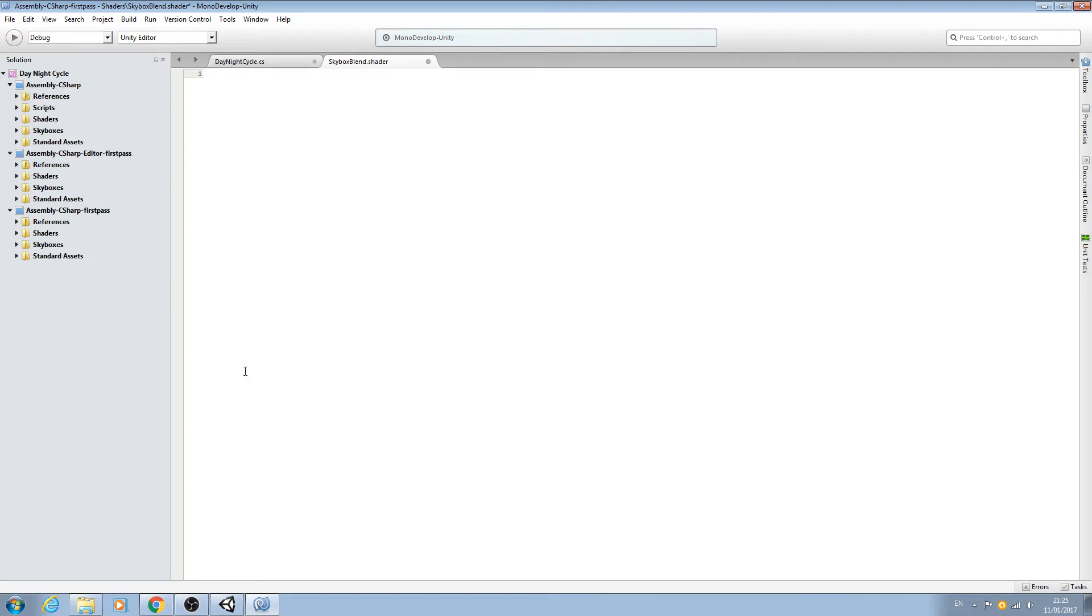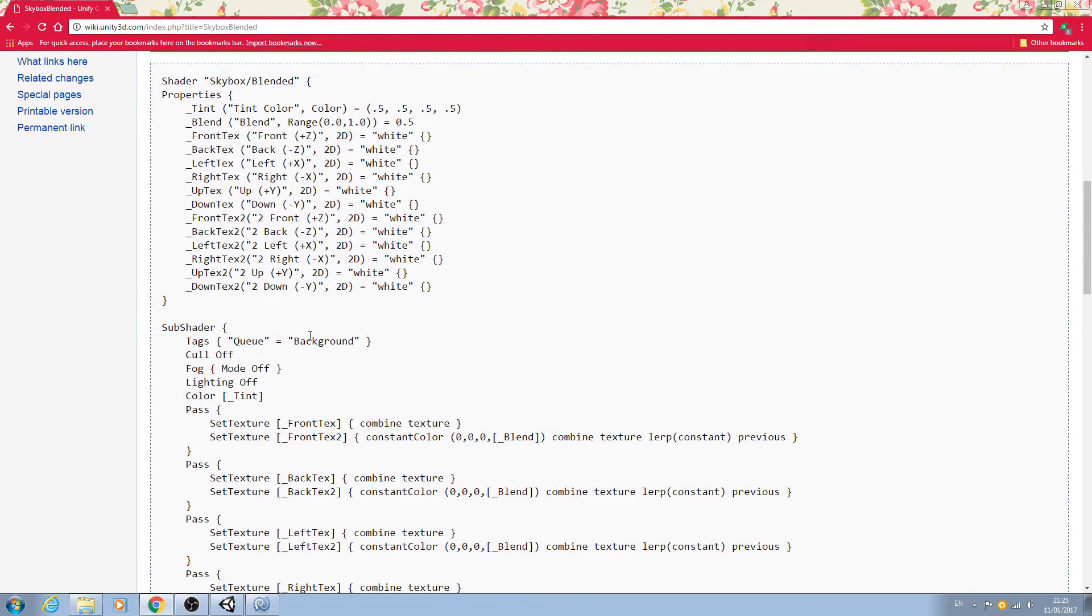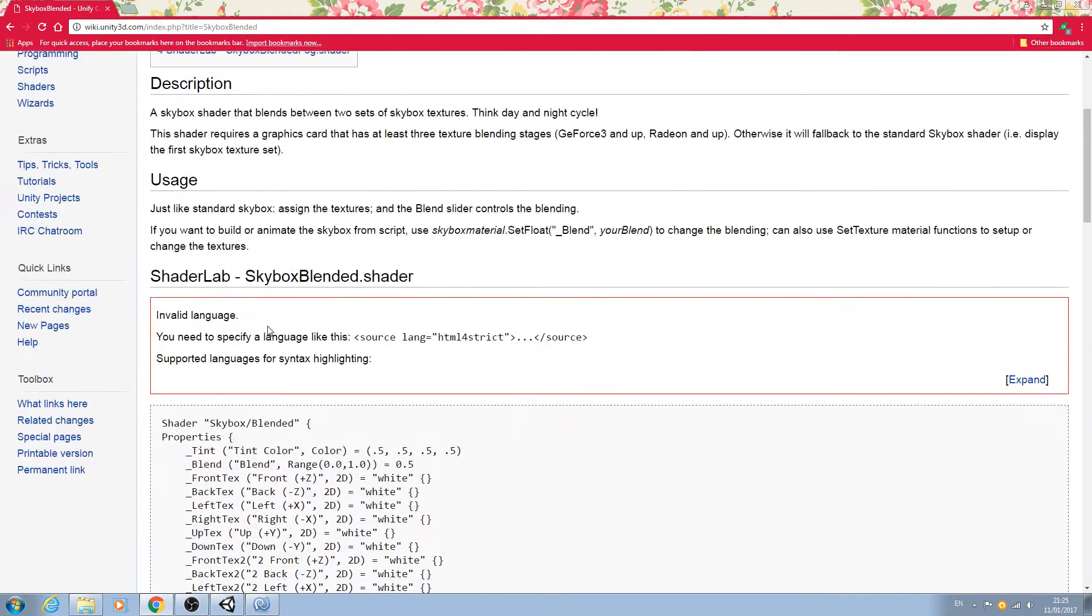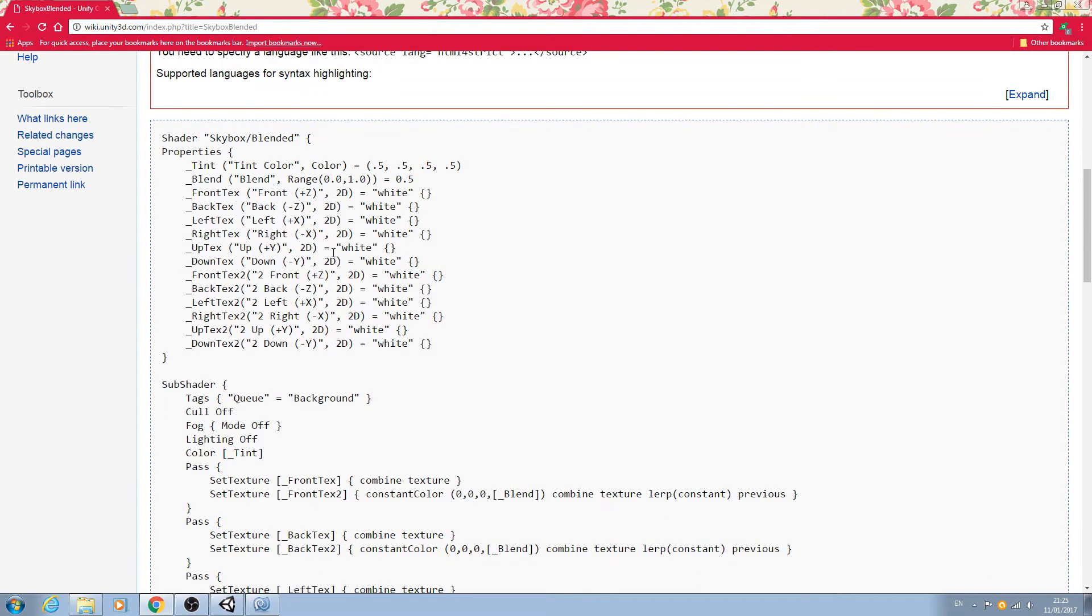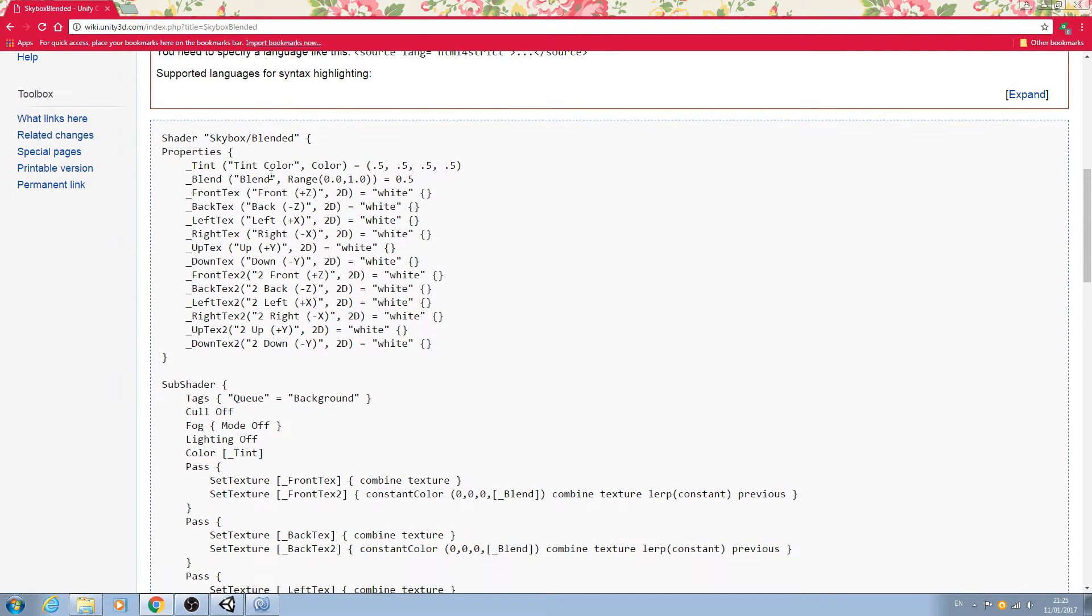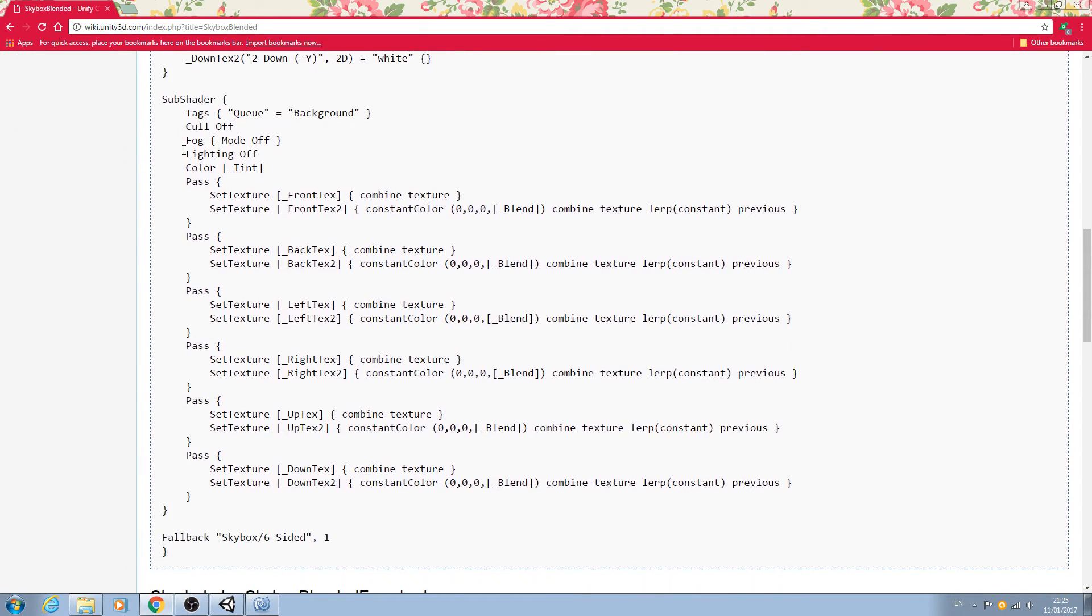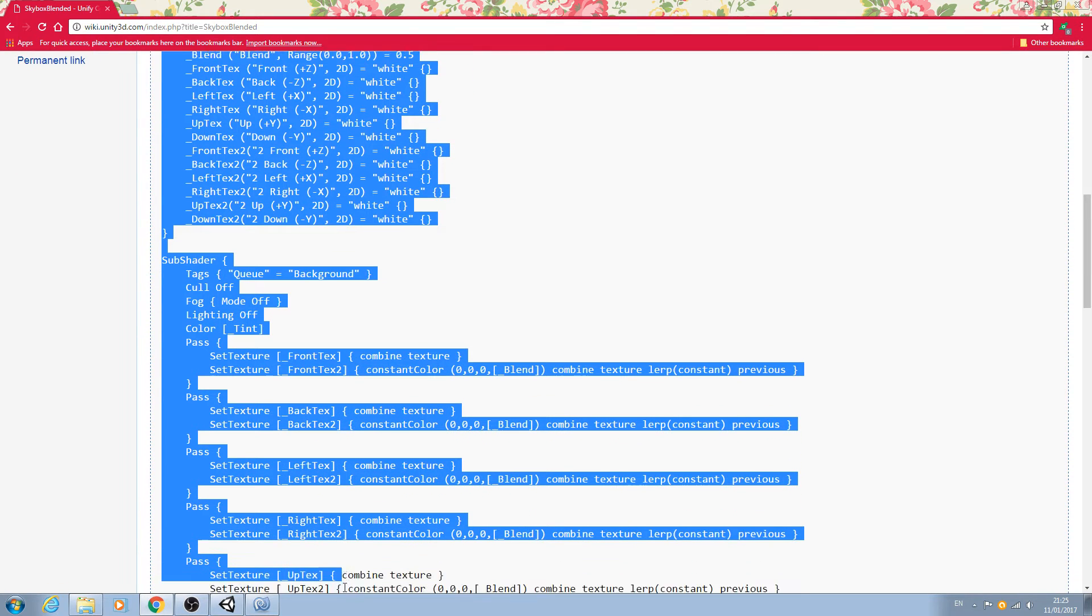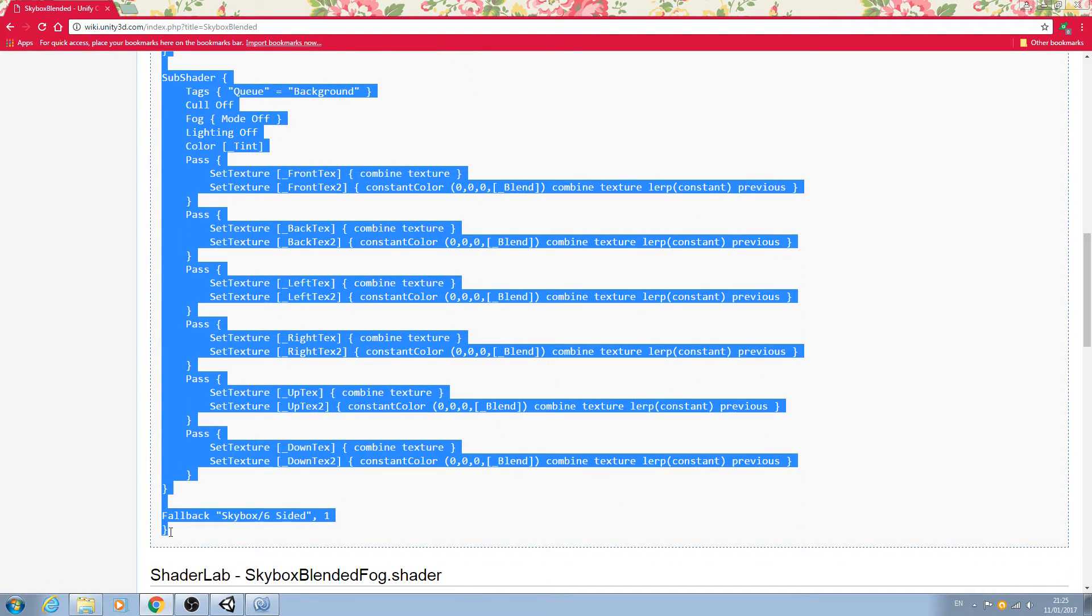First thing we're going to do is get rid of everything, so let's delete that. Now in order to create this shader, if I come to my internet browser, there's one already created on the Unity community wiki. This is the one we're going to use for this video and I'll try to remember to leave a link below, but it's easy enough to find. We want this one, the top one.